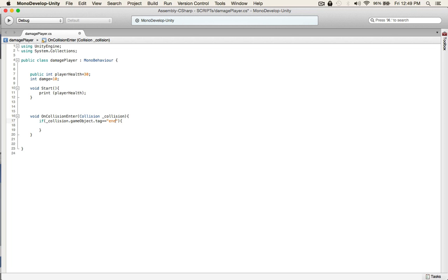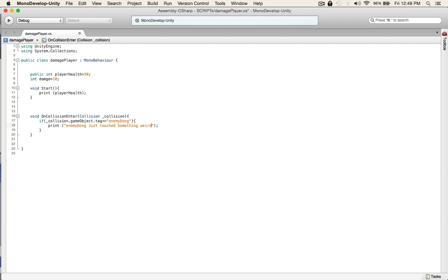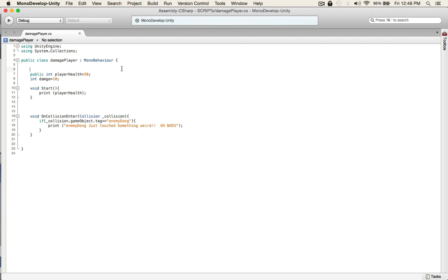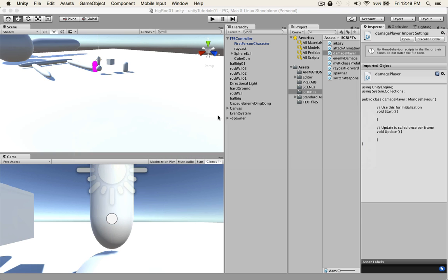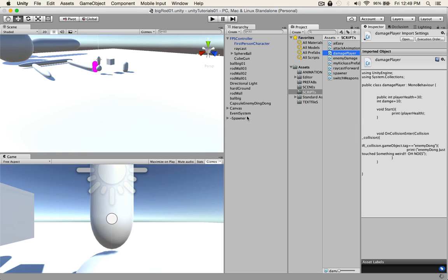And then we'll just do an easy if statement. If underscore collision dot game object dot tag is equal to enemy dong, do something. Print enemy dong just touched something weird. Oh noes. And let's check for errors, head back to Unity, check for errors.